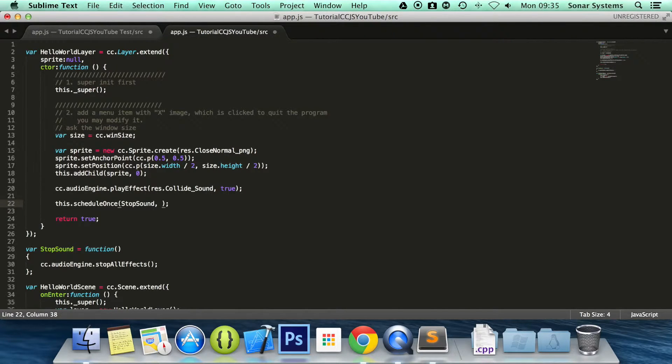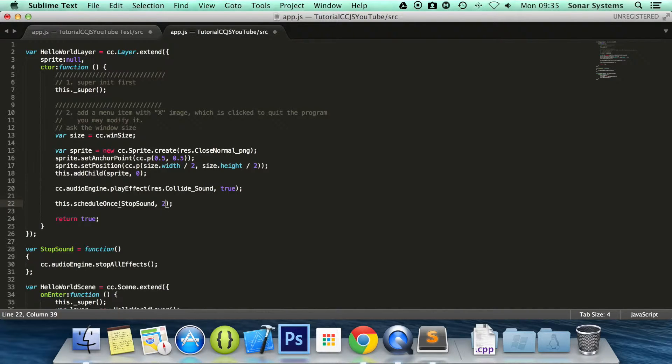And now we put how long we want it to schedule this function afterwards. Basically we are going to put 2. So after 2 seconds this function will occur. We can save it now.